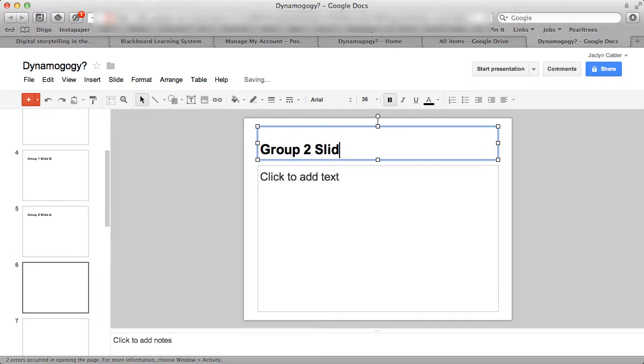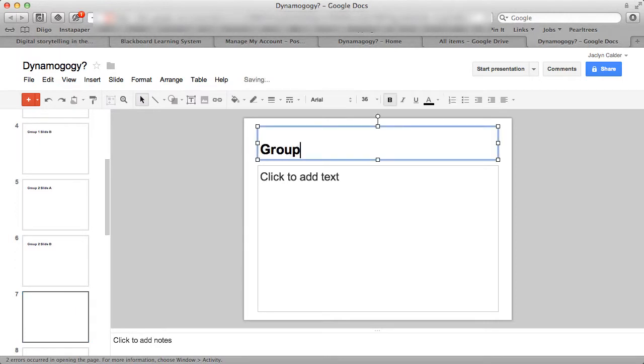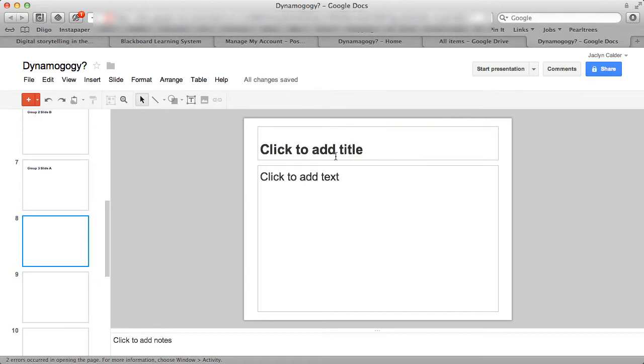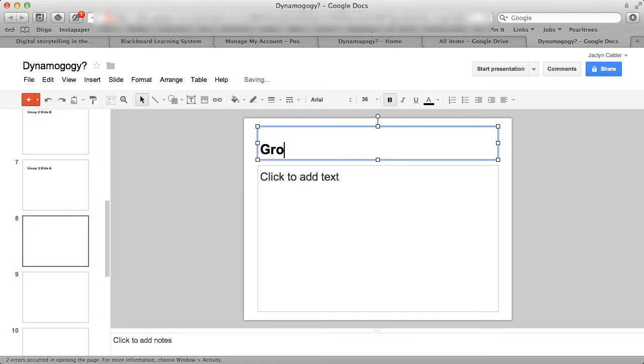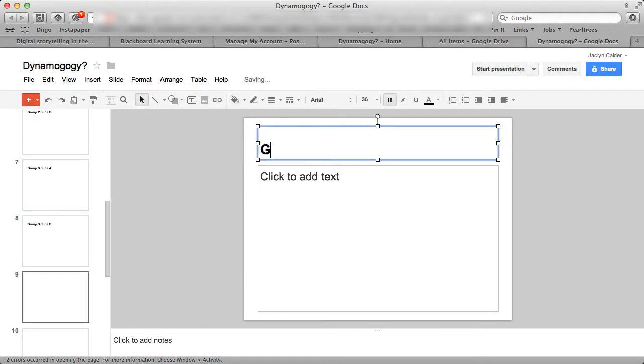Sorry. Slide B. Group 3, slide A. We're group 4, so this will be group... Yeah, five.